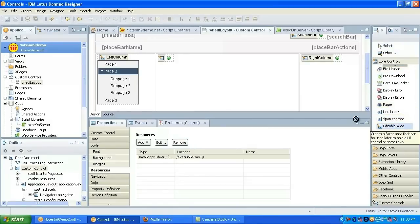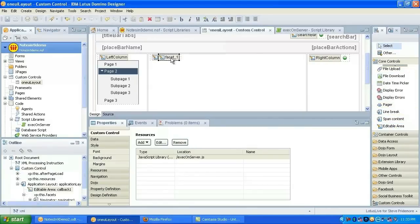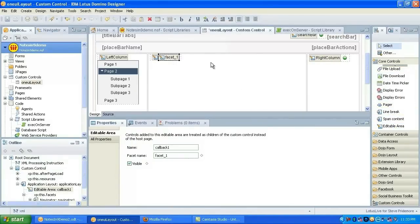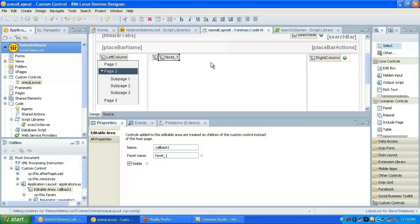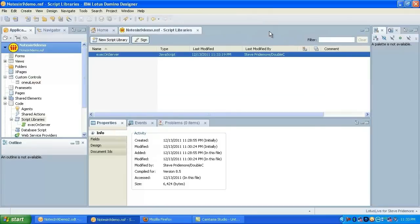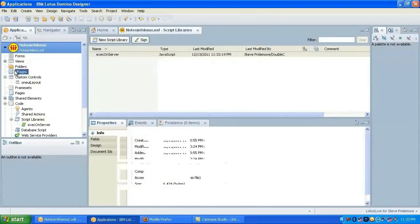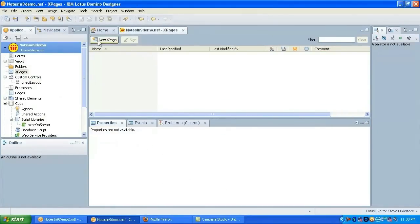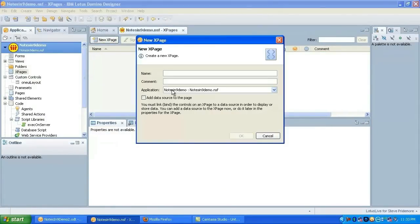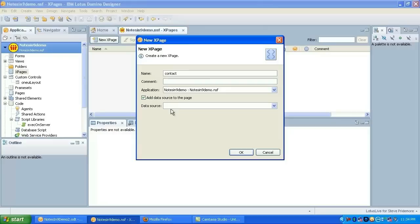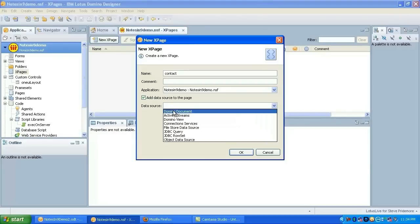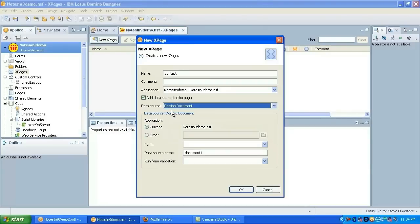And I also have that copied out here so I don't mess it up. We will include that as a resource here so that it's always available to any of the pages using the custom control. We'll also need to add an editable area so I have somewhere to put our content.